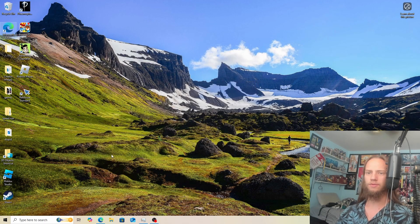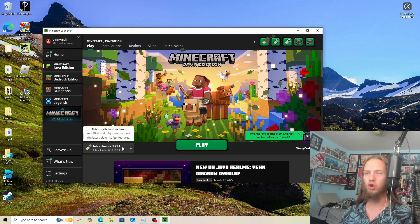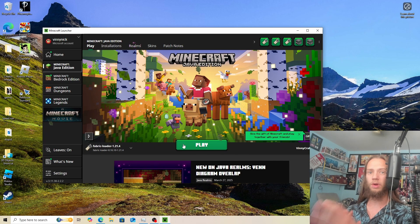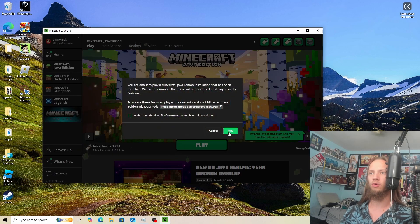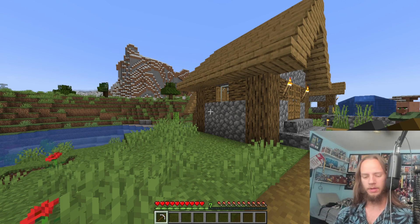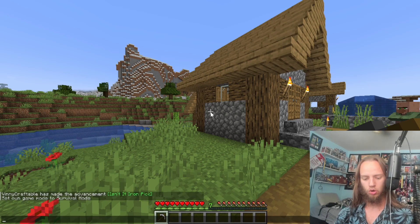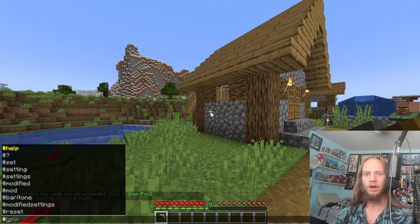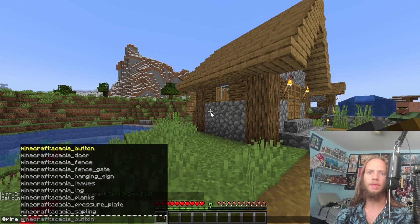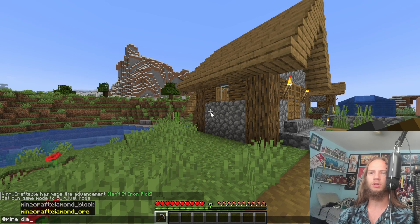Open up Minecraft just like normal, but instead it should be the Fabric loader 1.21.4 and nothing else — or whatever version you downloaded it for — and you'll click on play. So now I'm in a world and I gave myself a pickaxe. The way you use Baritone is go into chat, type hashtag mine, and then whatever you want — let's say diamond ore.